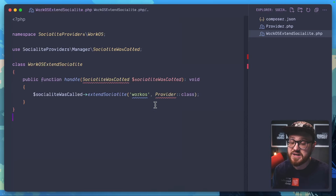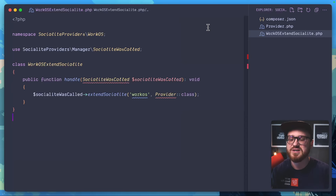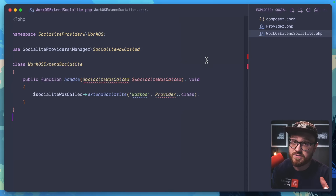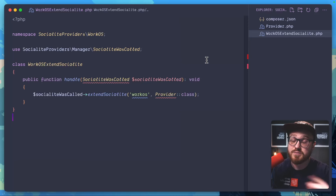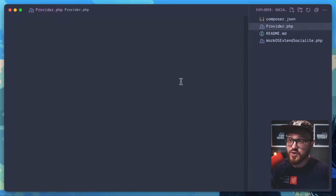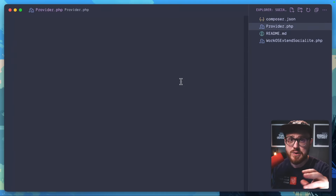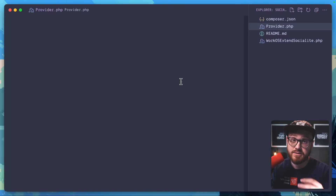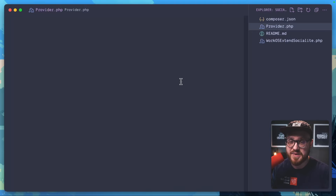You'll see some errors because this class hasn't actually been installed yet — this is the package we'll use locally before pushing to Composer, so we can test that everything is working as it should. Now let's start creating the provider file. This is what we can eventually start testing with a new Laravel install, but first let's work with the WorkOS API to see what we need.